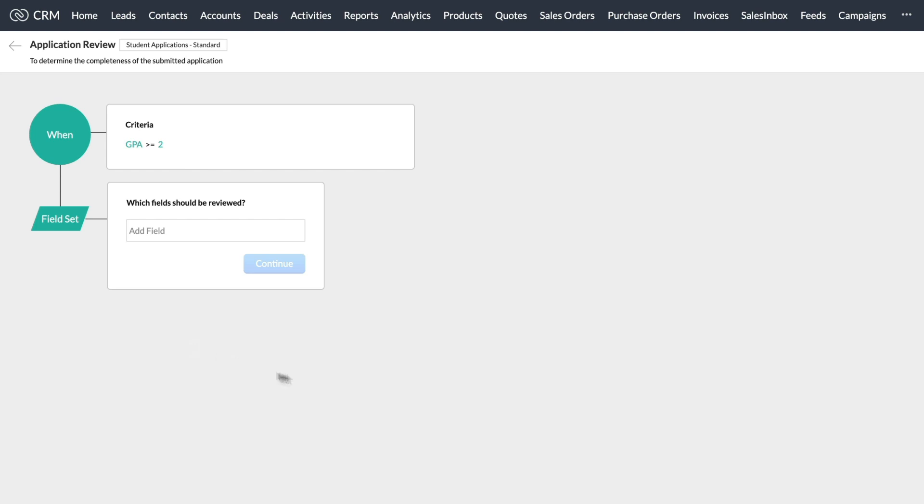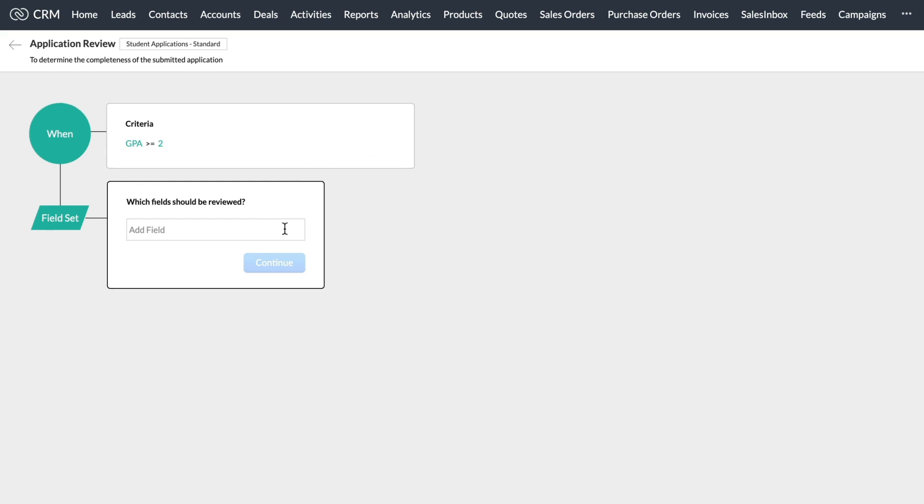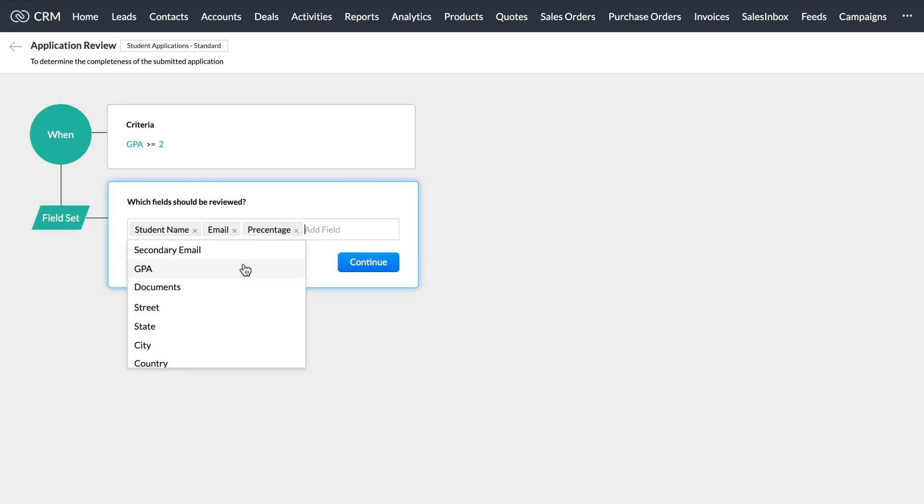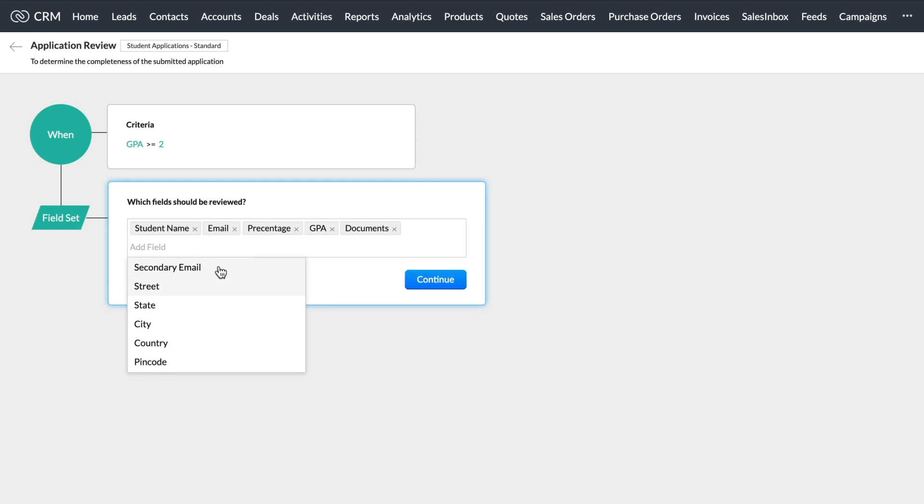Once the main criteria is set, we select the set of fields that are to be reviewed. Here, these fields are student name, email, percentage, GPA, and supporting documents fields.